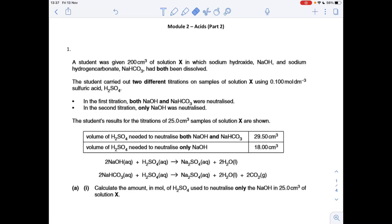I've got another set of past exam questions here for Year 12 acids. The link to the questions is in the description of the video, so download the questions, have a go, and then watch the video for the answers.